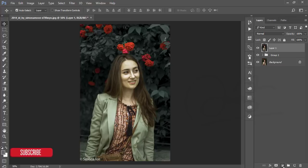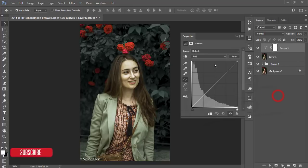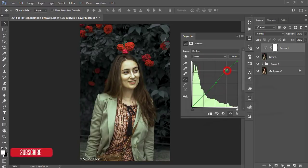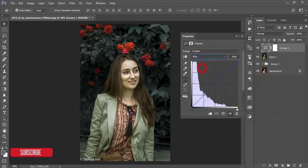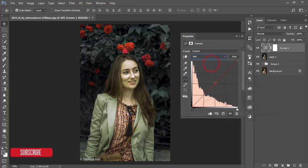You'll see the change in the hue and saturation of the green. Then I'll go to Curves — select the green channel and adjust it a little bit. You have to be careful. Then go to the blue channel and add some blue. Then the red channel — bring it down a little.